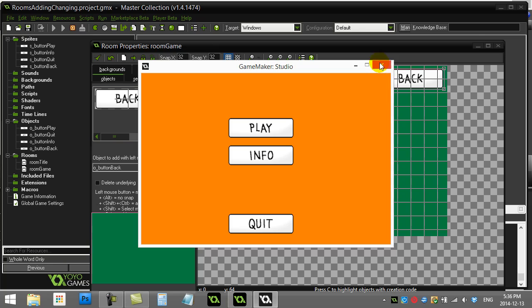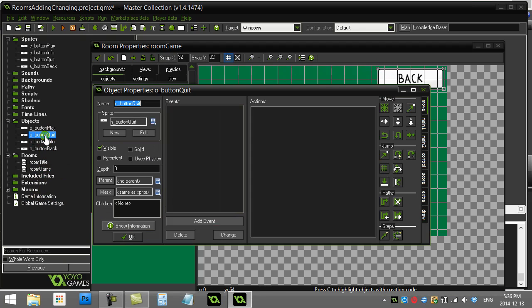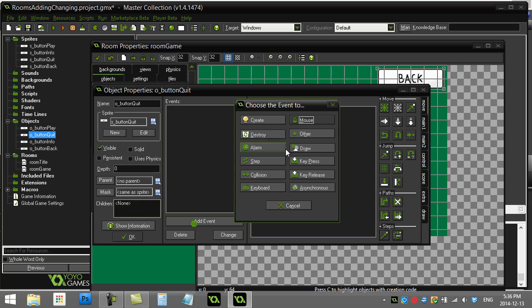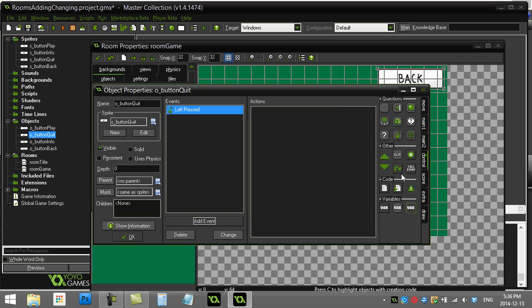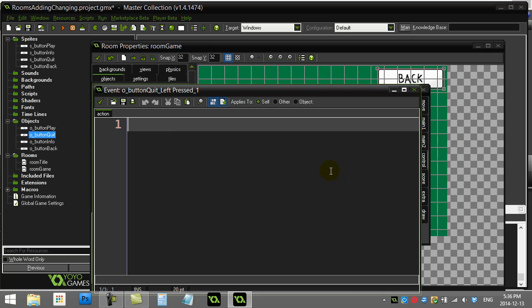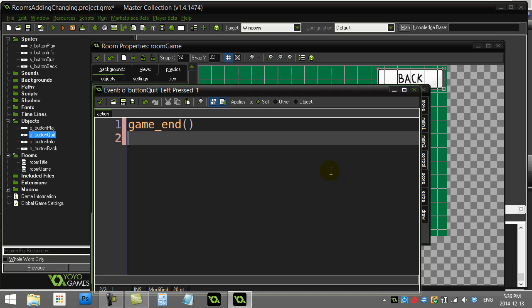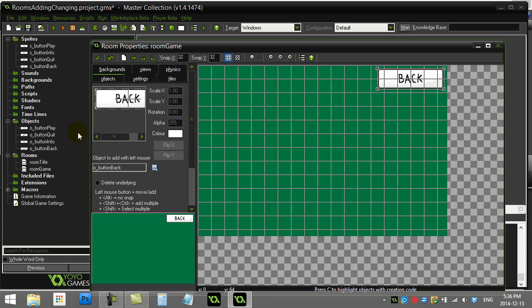And obviously this would work the same with the info and the quit button. The only difference—what you may do with the quit button is you may say I may as well just do it here: mouse left pressed. Usually you want to play a sound, ask a message or something, but if you just want to end it fast, game_end—right, just the program shuts down when they say quit.